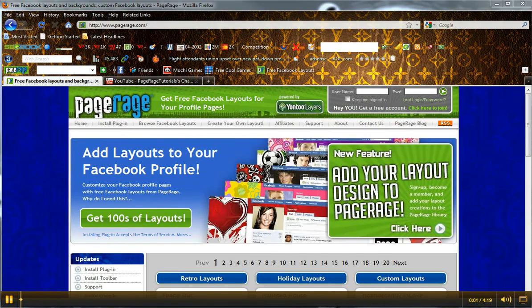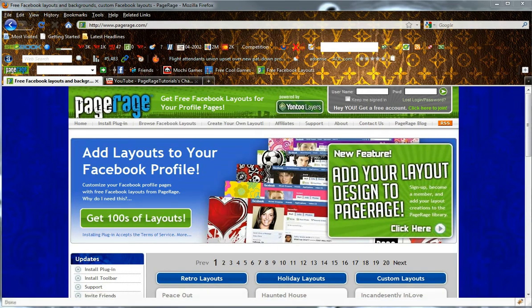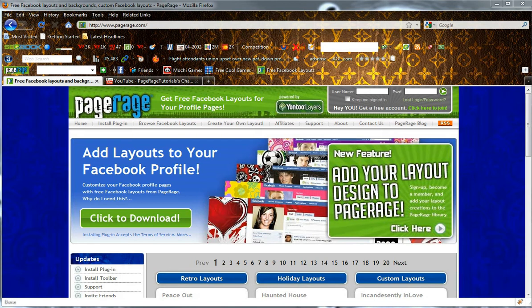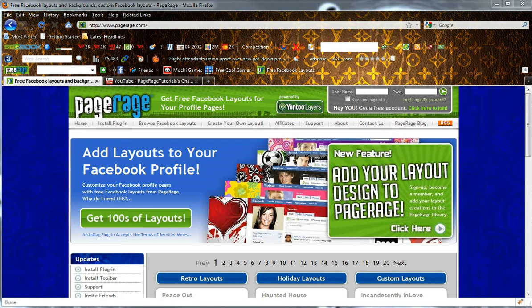Hello and welcome to the PageRage video tutorial. Today we will be showing you how to create title bars with text when using the PageRage Create Your Own Layout tool, or for short, the CYOL tool.